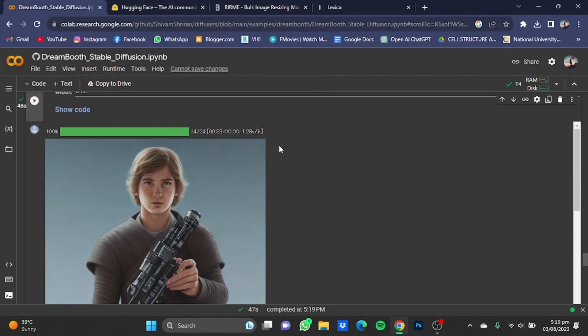So that's how you can use this for making a profile picture. Hope you guys liked it, thanks for watching, bye!